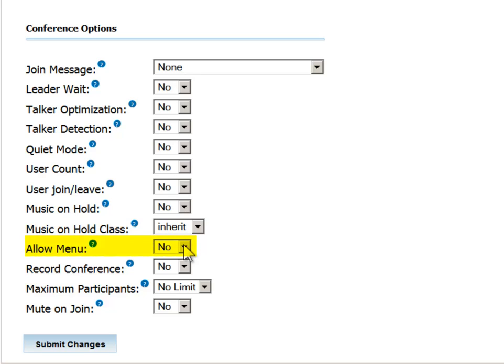Allow menu provides conference control options. For example, pressing 1 will mute all conference participants. This option is relevant for the conference leader only. Pressing 4 will decrease the volume that the participant will hear, and pressing 5 will increase the volume.